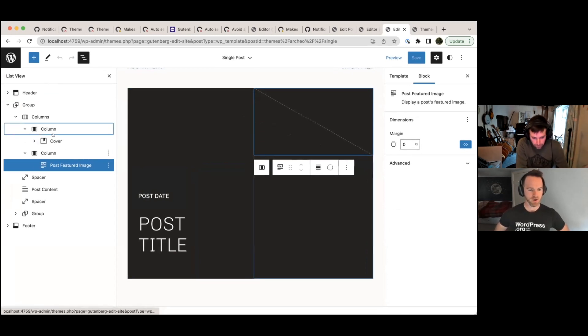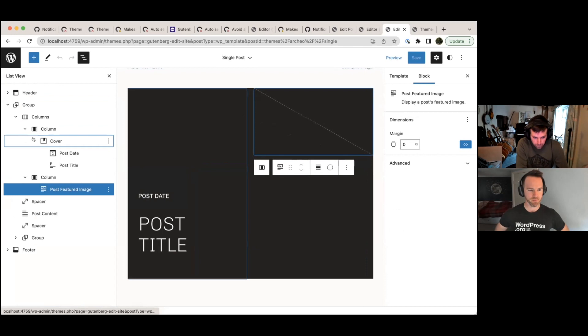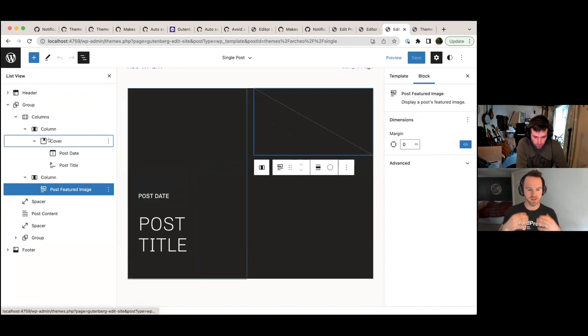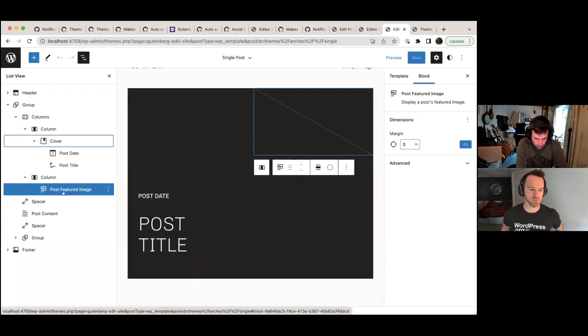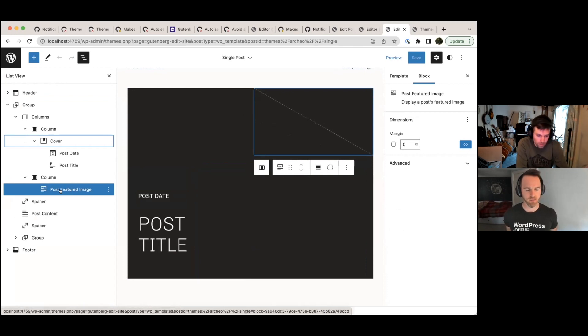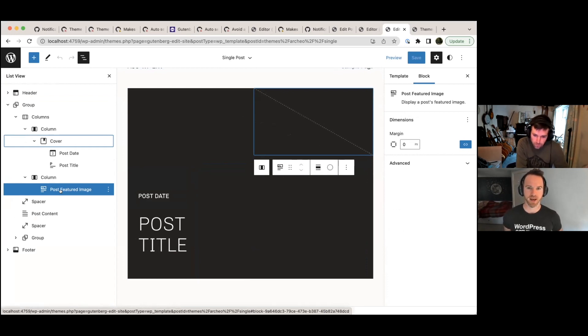What we really want is the cover block to span the entire width and for the text to be over the top of an image, which is your featured image. We can't do that in trunk at the moment. We can't do that in the current version of Gutenberg, but with this new PR we can.